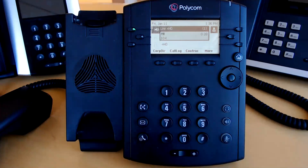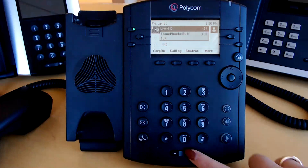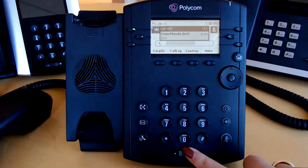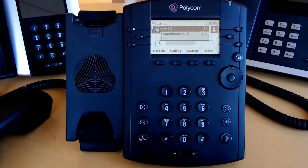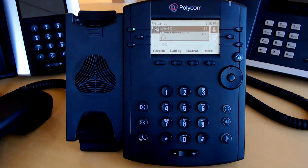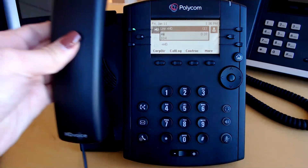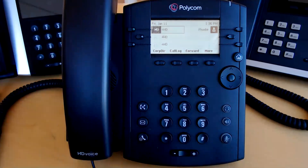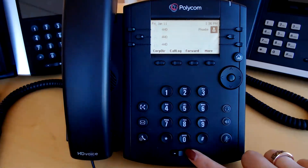The volume control is at the very bottom. When on a call, this is the audio volume. When not on a call, this is the ringer volume.